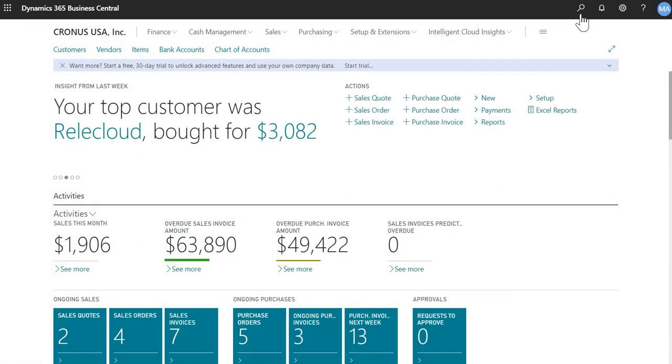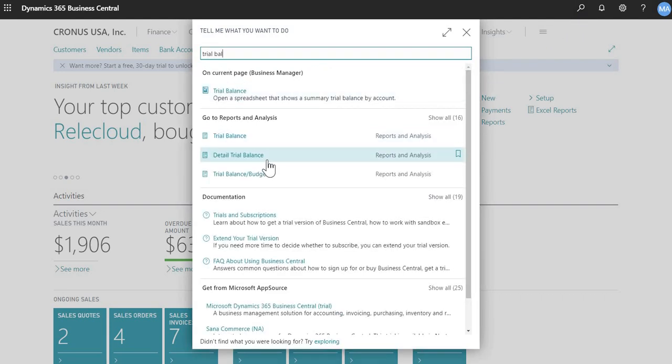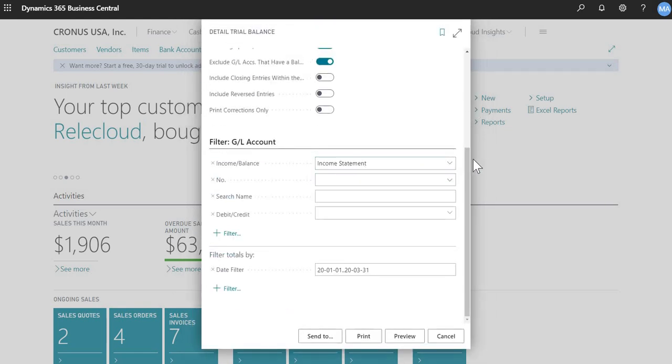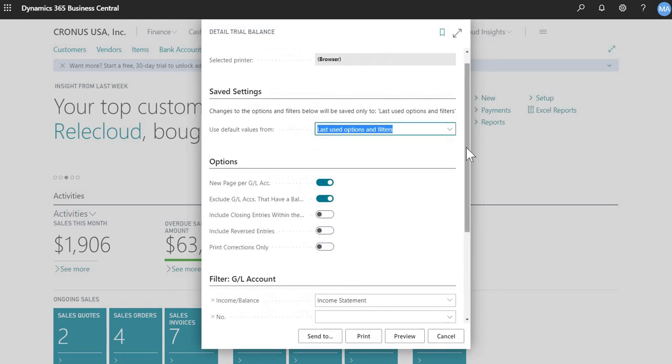So the more commonly run trial balance is, that you probably run, is the detail trial balance. So similar, you just search it, and then it's the second one here. So if you go to the top, again, it will default to the last time I ran this report, all the selections.